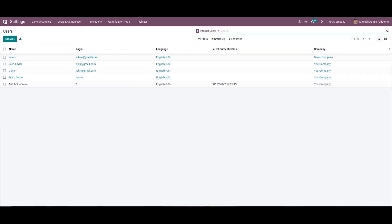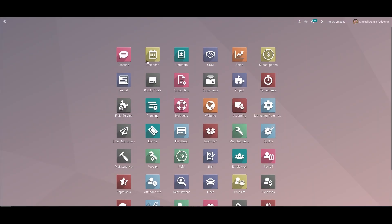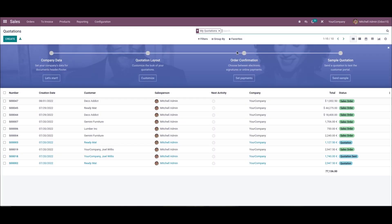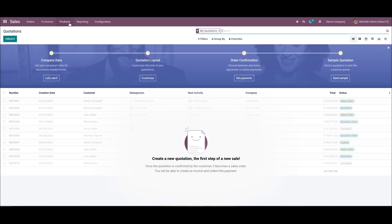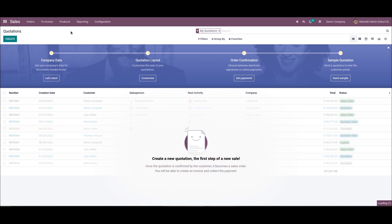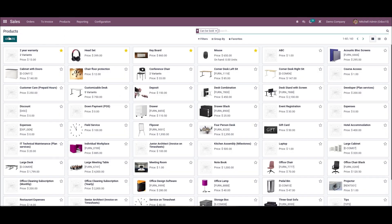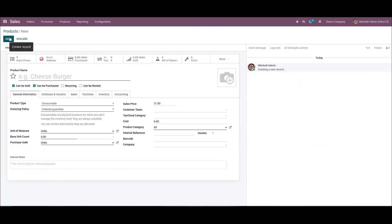Now let's create a product for each company. For that we can go to the sales module. Before that you have to change the company as Demo Company. Then choose the product menu here and click on this create icon. Here we can add the product name as A product.